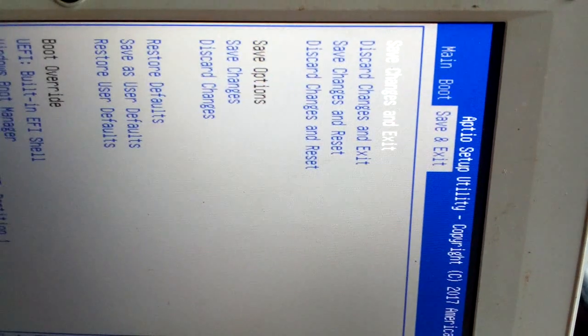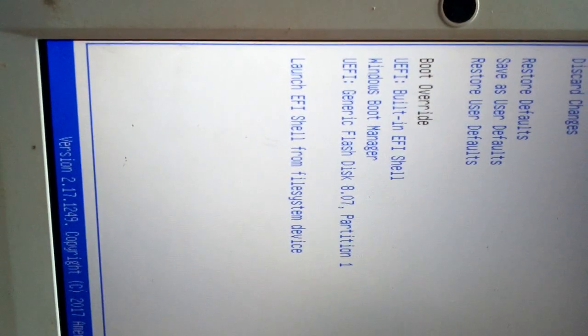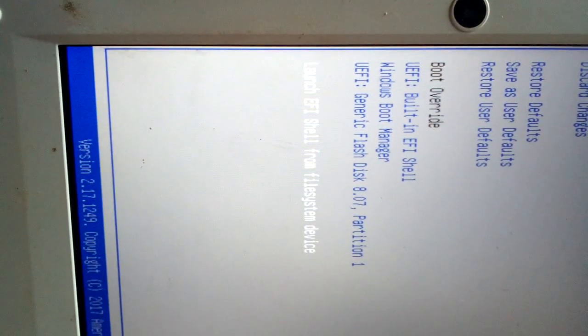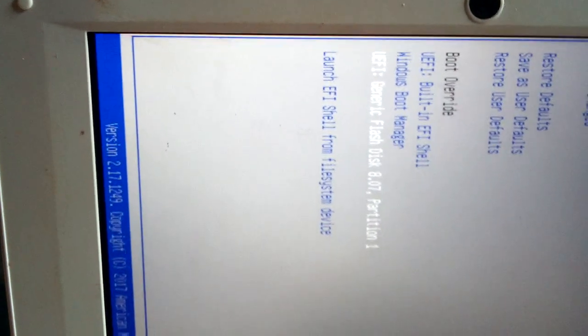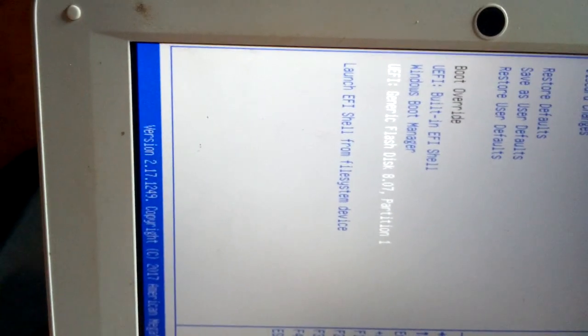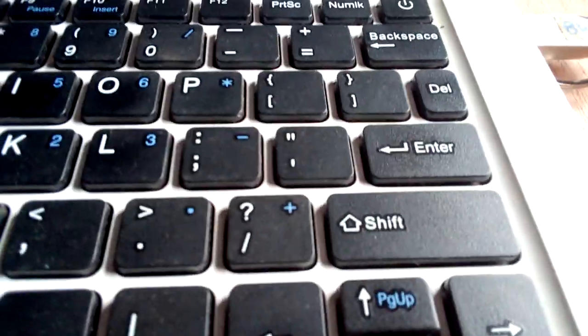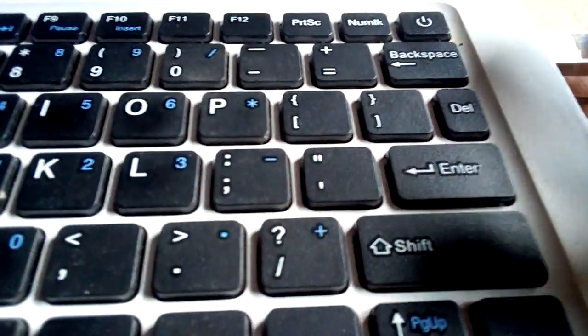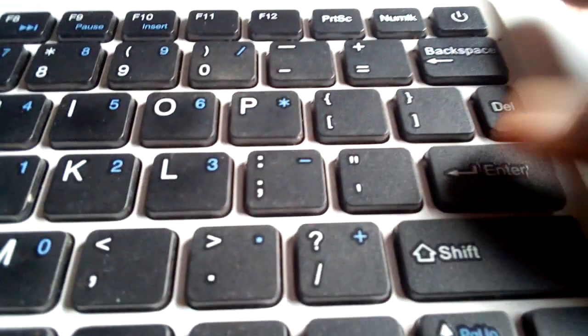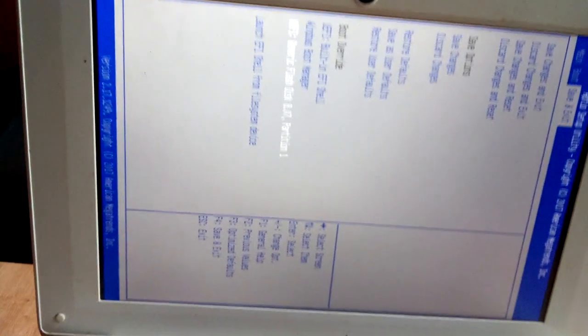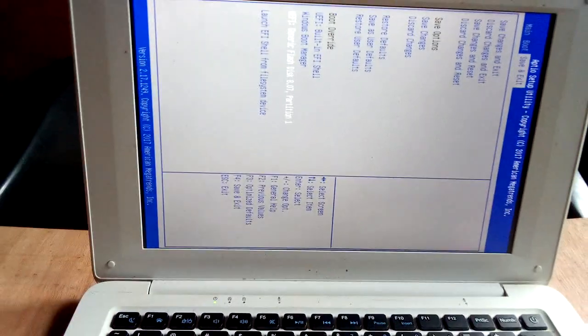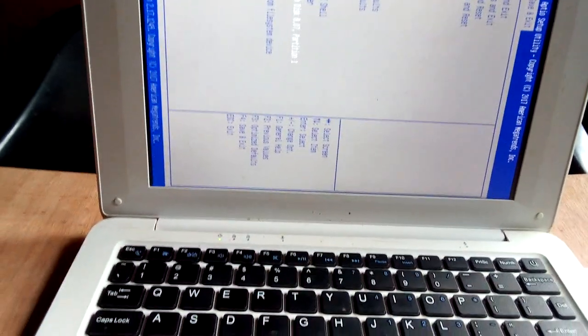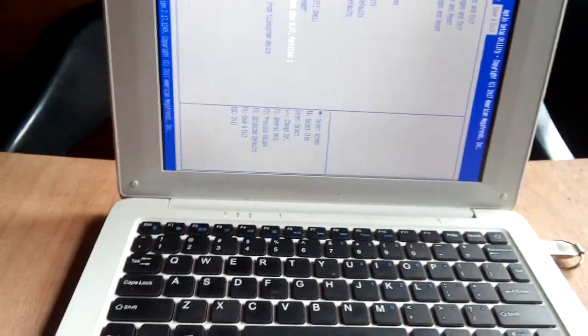You go down to where you have 'Generic Flash'—that is the flash drive that has been inserted into the system. To format your system, you just have to click the Enter button, and immediately the process will begin. Thanks for watching, subscribe for more videos.